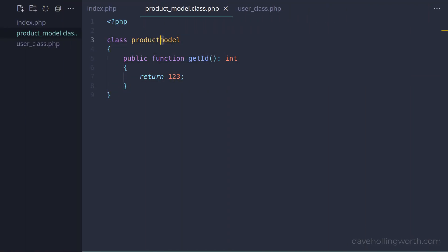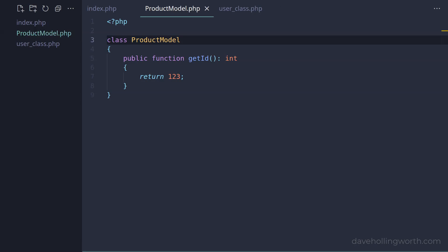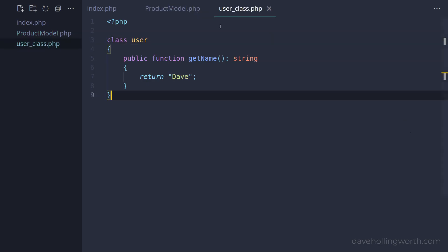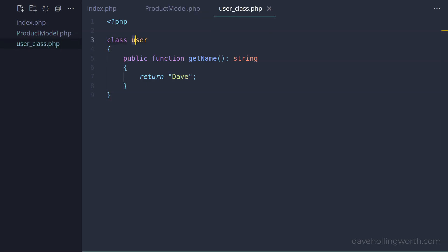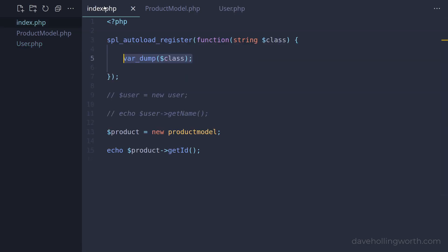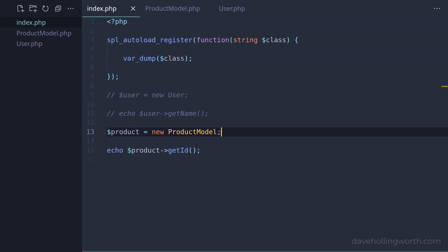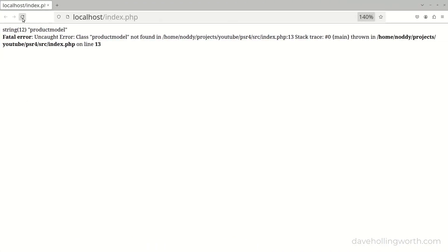So let's rename the ProductModel class to use StudlyCaps, and also rename the file it's in so it matches the class name, with just a .php suffix at the end. Note that we have to match the file name to the class name exactly, respecting the uppercase and lowercase letters. Let's do the same in the User class - rename the class itself and change the file name. Then back in the index script, let's change the names of the classes where we're using them. Now when we run this, the class name printed out by the autoloader is the ProductModel class.